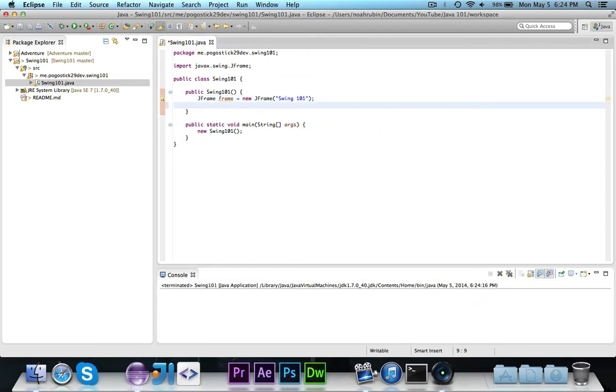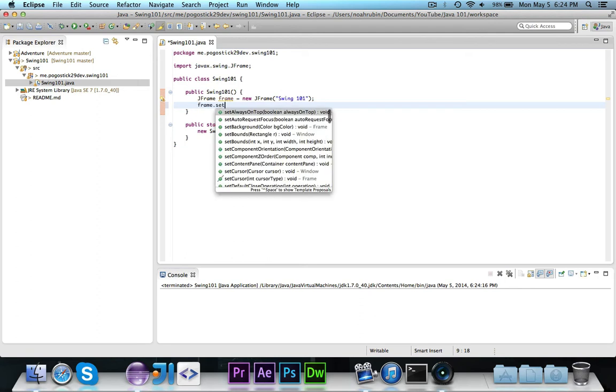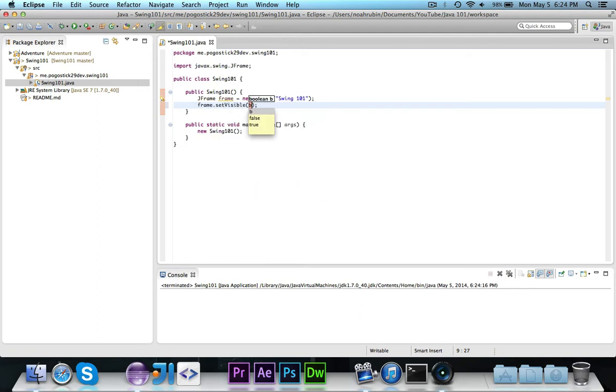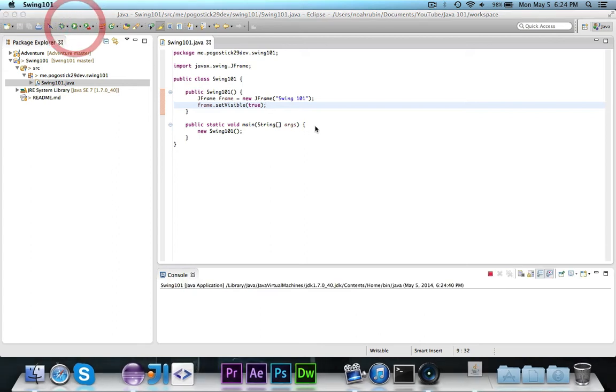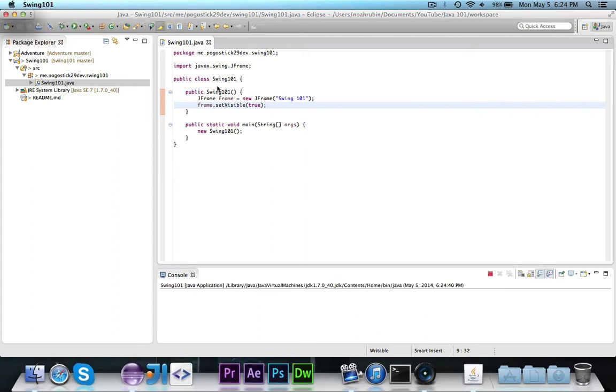That's because, by default, the JFrame is not visible. So you need to call frame.setVisible true. You can toggle this if you want to make it visible and then not visible later. So that's how you would do visibility.